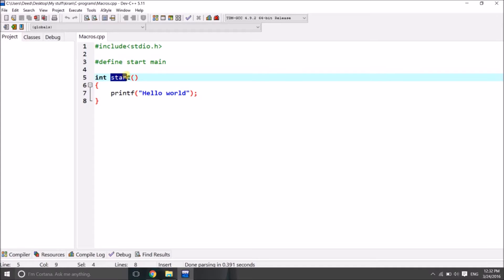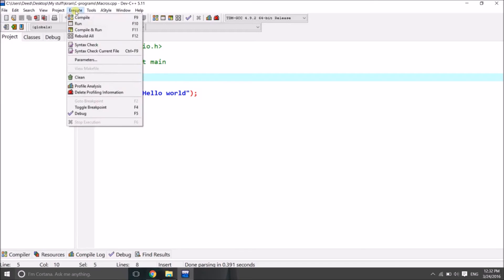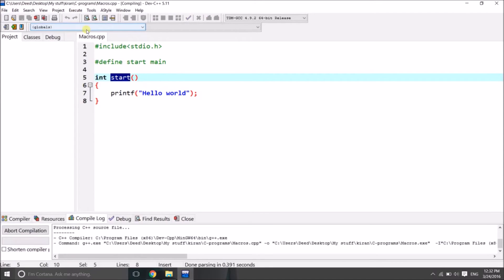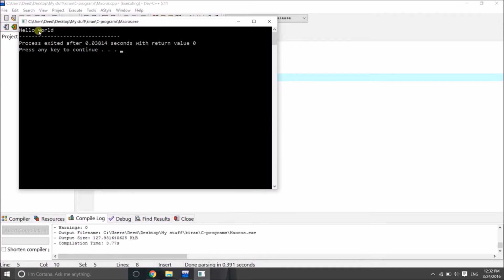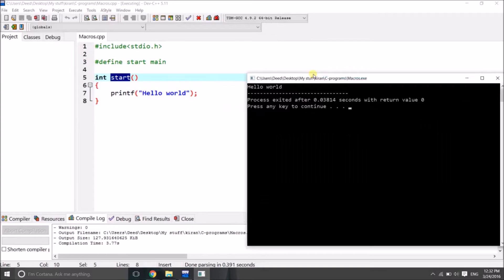So here the start function is replaced with main. Let us execute it and check out whether it is running properly or not. Here we got the output 'hello world', so it got executed successfully.